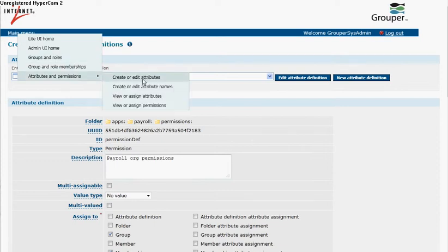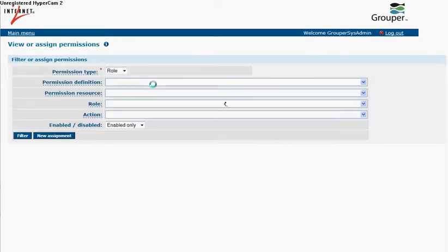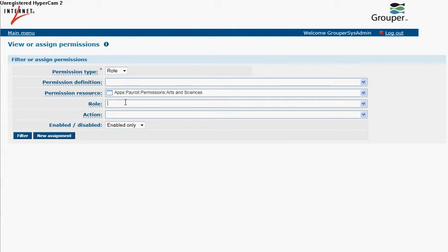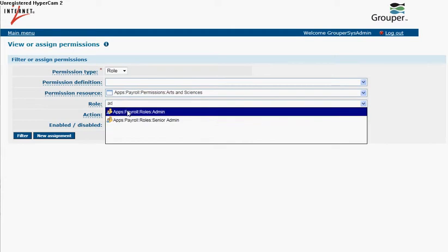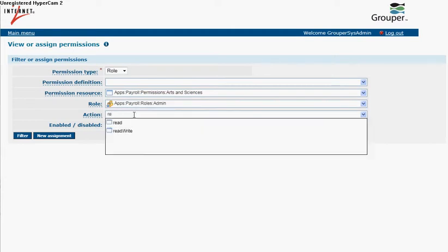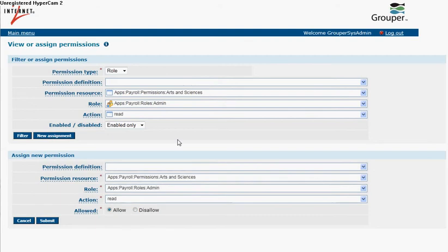We'll go to permission assignments, we'll do a role permission, so admin allows read of arts and sciences,